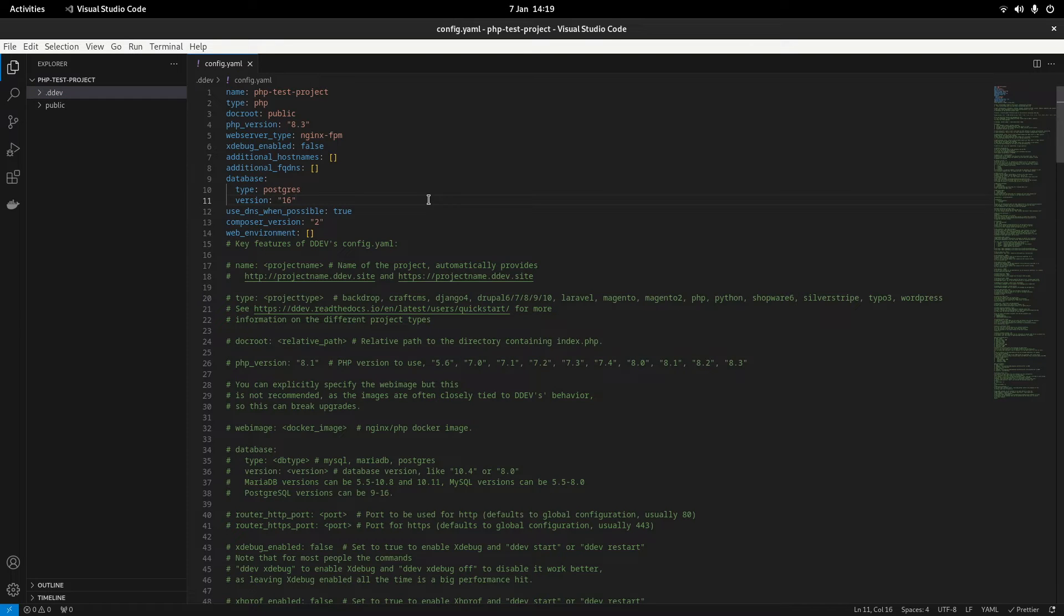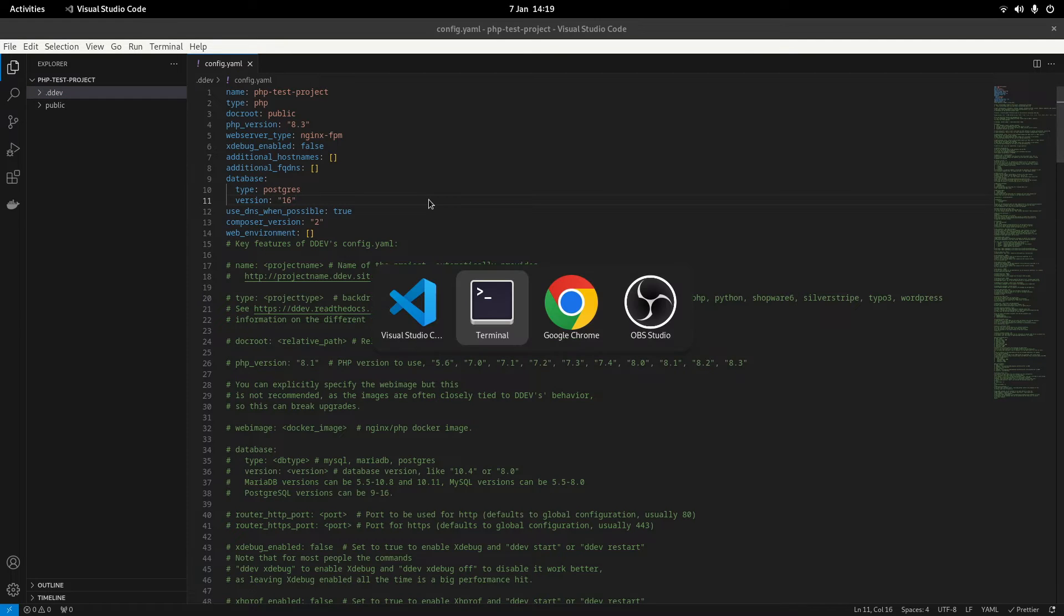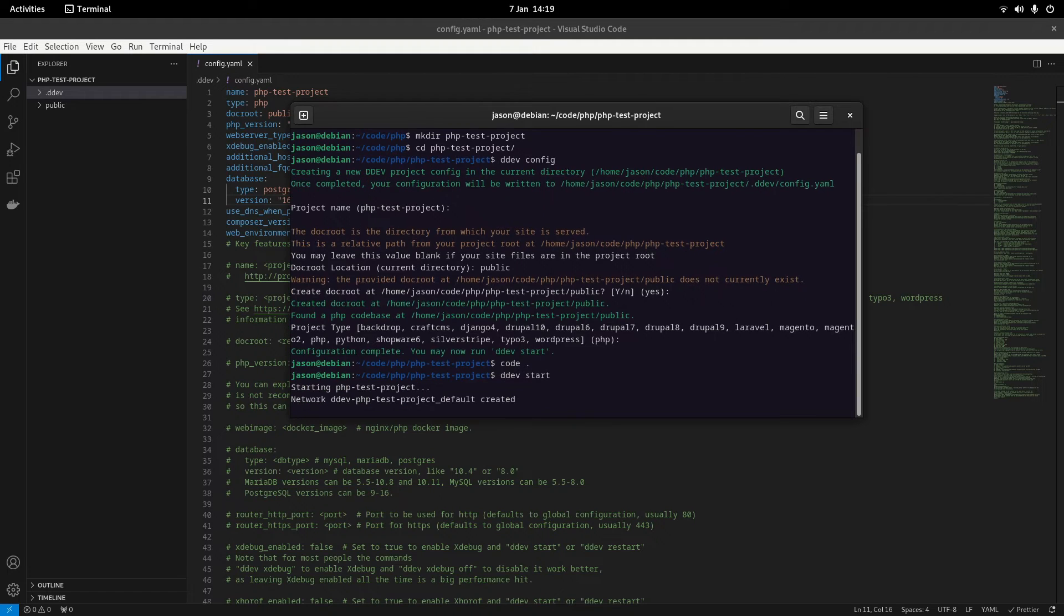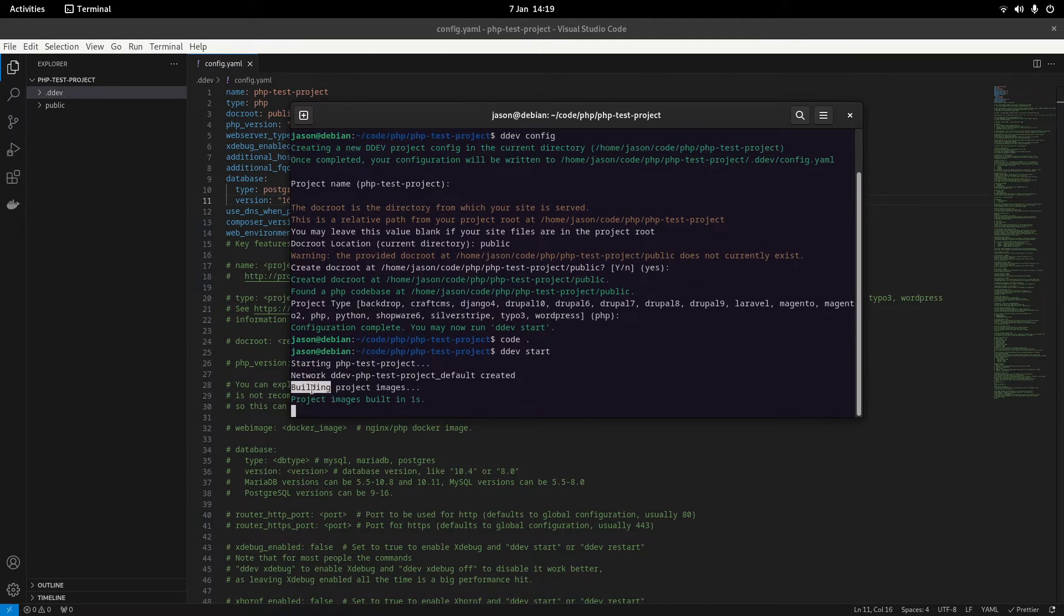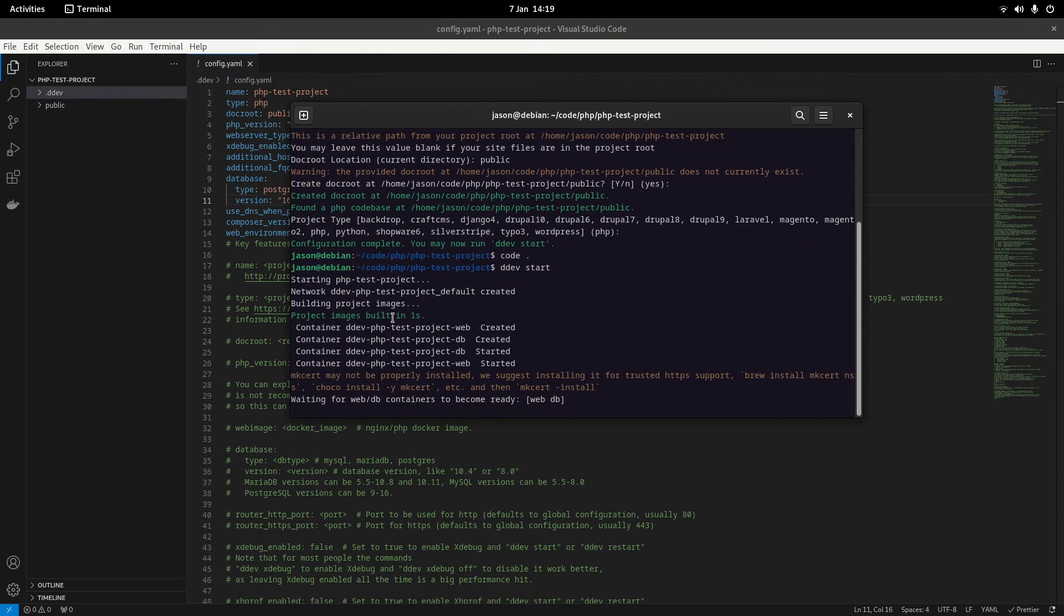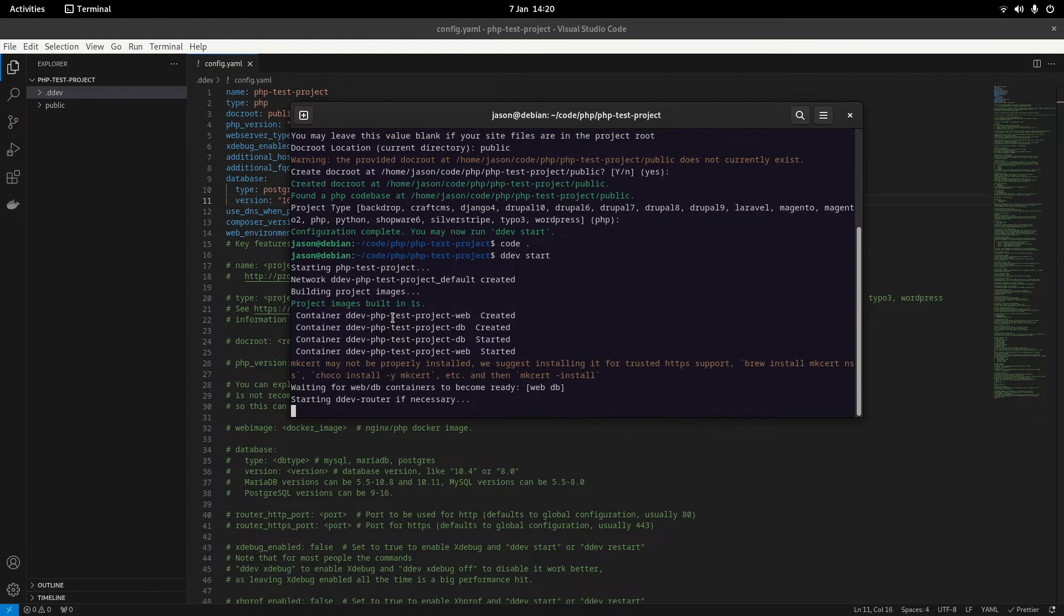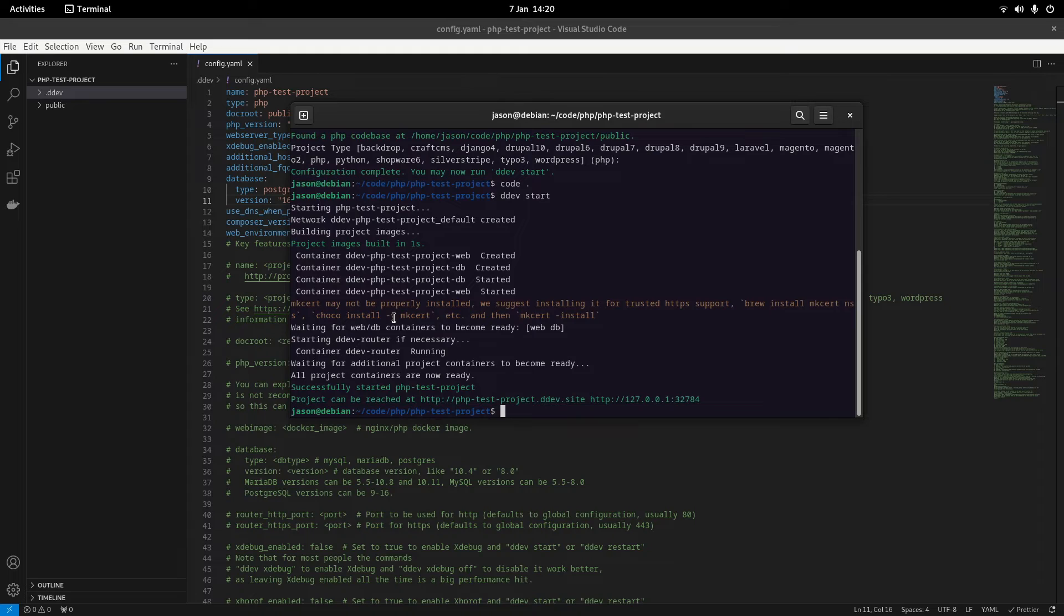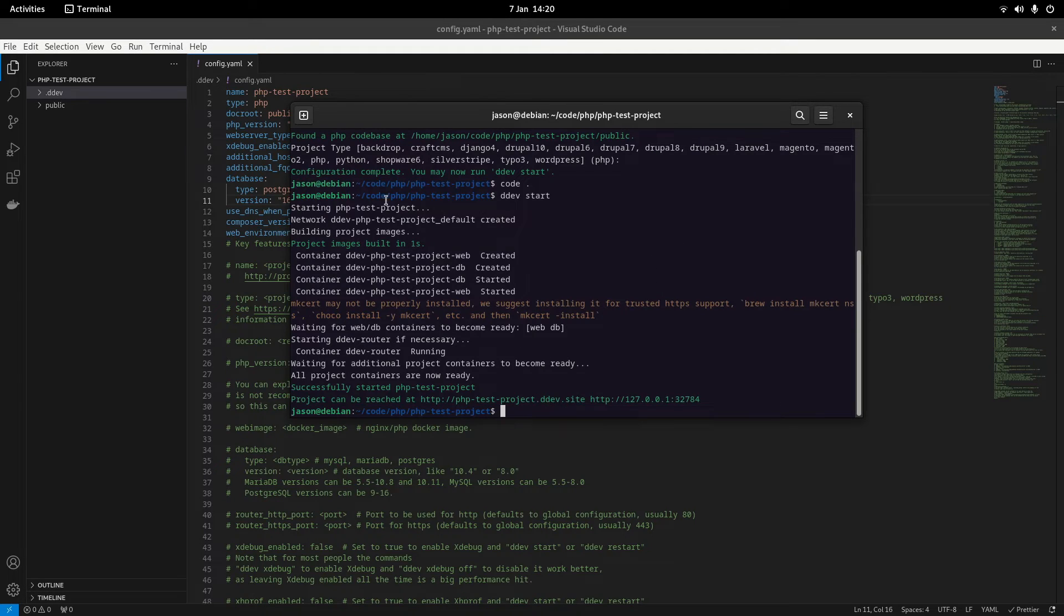So once everything's configured if we go back to our terminal and run ddev start this will actually create our containers and our network as well. If you're running this for the first time it'll probably take a little bit longer because it'll have to pull the docker images. But then when you run it after that it should be as quick as that and that's it. That's our dev environment setup.